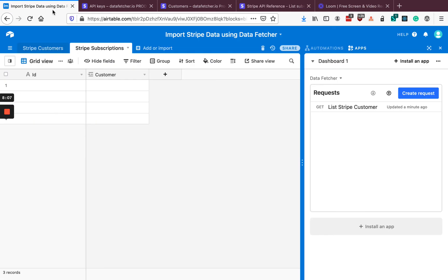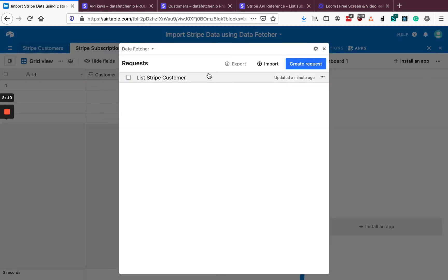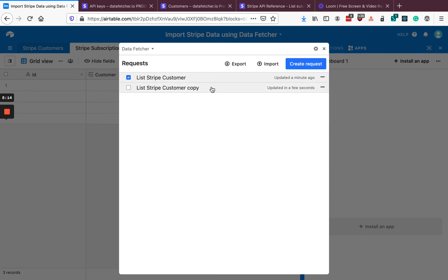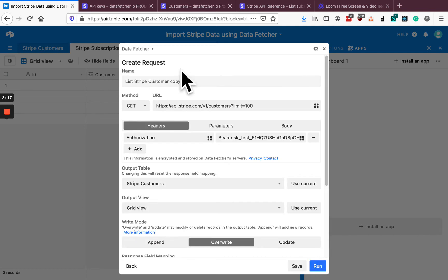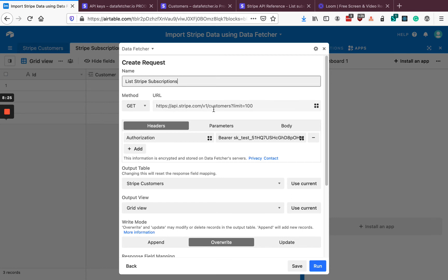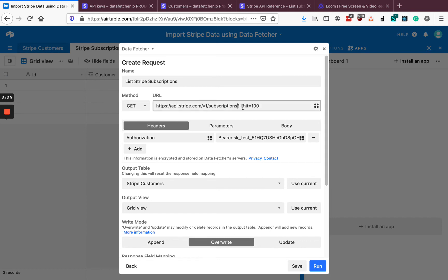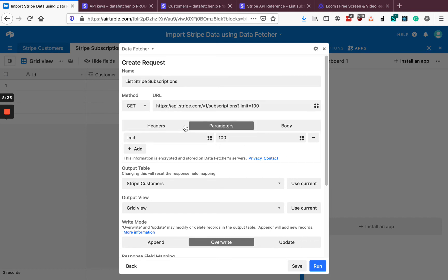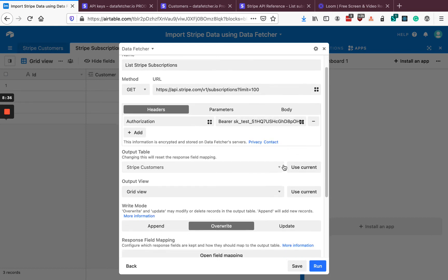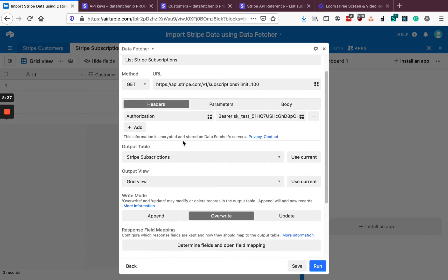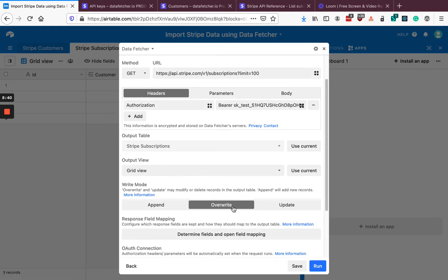Let's go back to Data Fetcher. Rather than setting everything up from scratch, we can click Duplicate and then update this copy of our customer API request. Let's call it 'List Stripe Subscriptions' and change the URL to subscriptions based on the Stripe docs. We'll keep the parameters and headers exactly the same, and then we'll use our new Stripe Subscriptions table so it's output into a different table when we run the request.